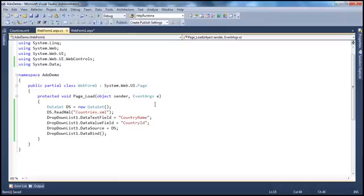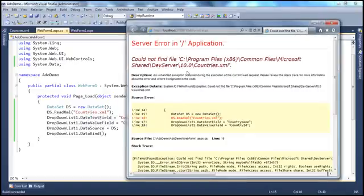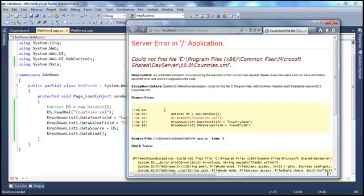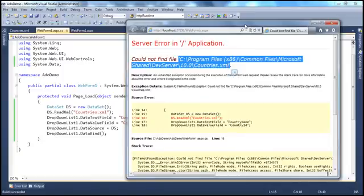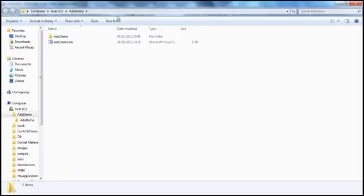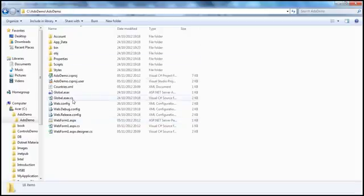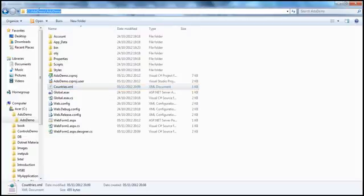Now if we run this, it's going to break. It tries to read the data from the XML file but won't find it — you'll get a System.IO.FileNotFoundException. Looking at the path it searched, the file is not there. The XML file is actually at the physical path C:\ADODemo\ADODemo\countries.xml. The application was looking for it in a different location because we only passed the filename without the full physical path.